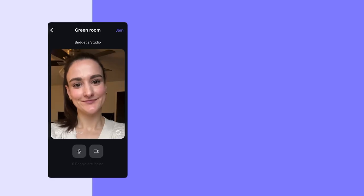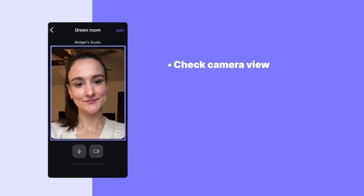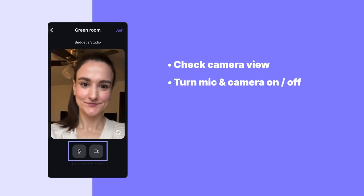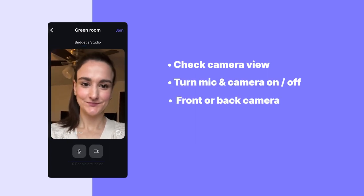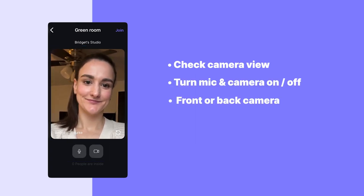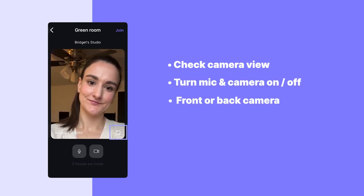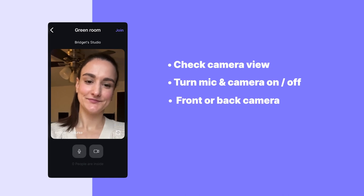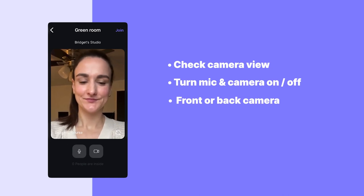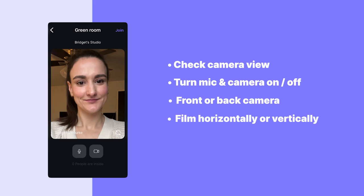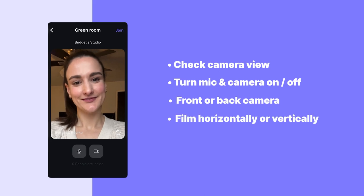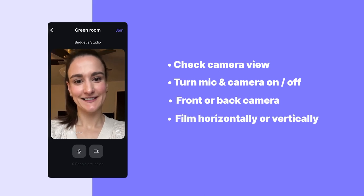Next, you'll enter the green room where you can check your camera view, toggle your mic and camera on and off, and decide if you want to use your phone's front camera or back camera. For better video quality, we recommend using the back camera, and you can also decide if you would like to record vertically or horizontally.